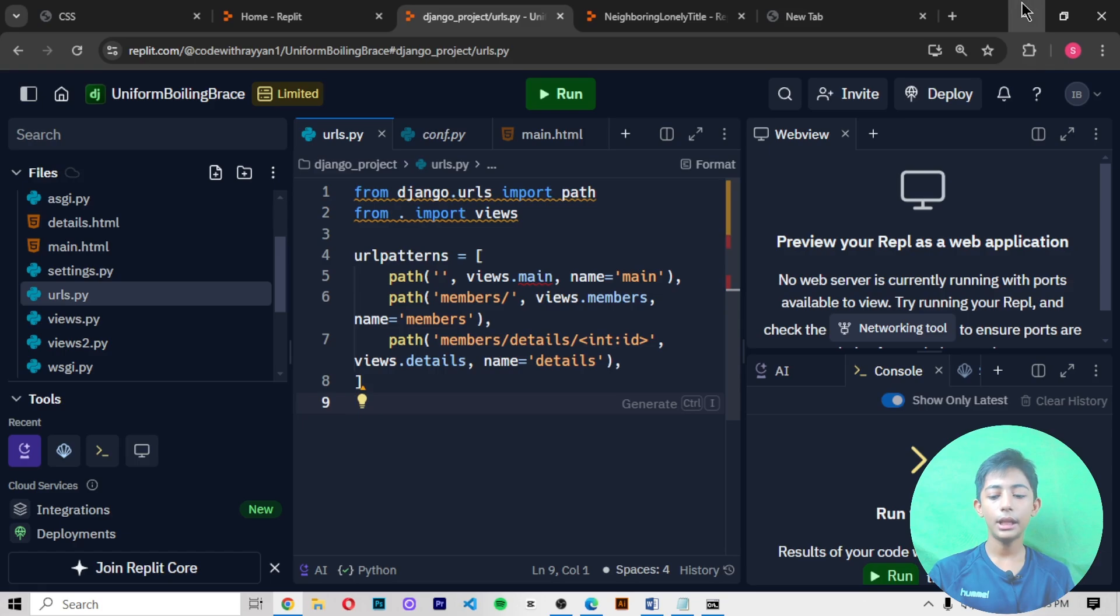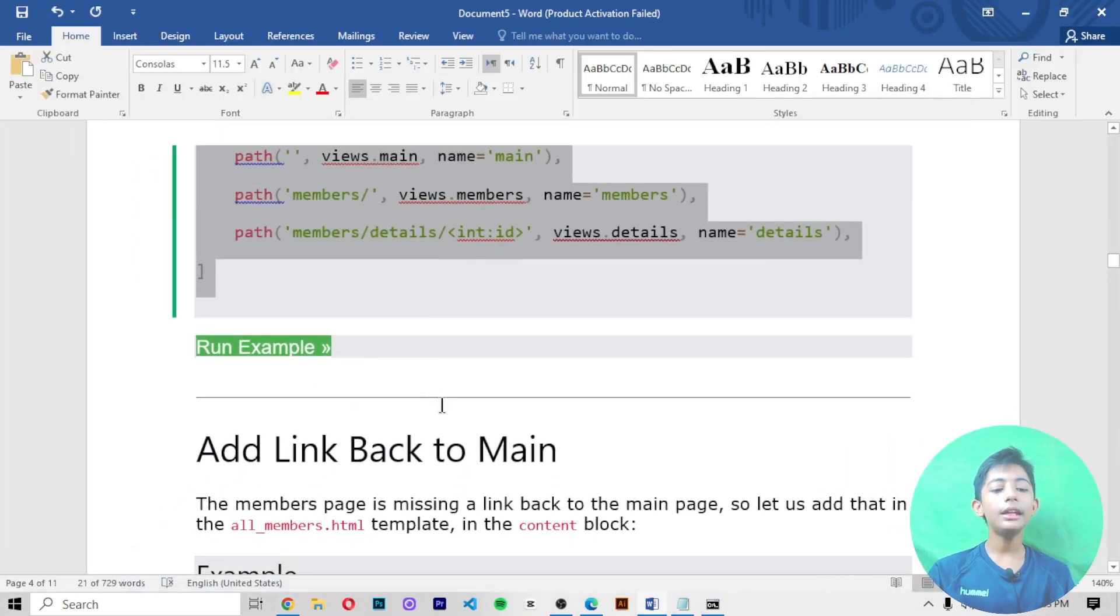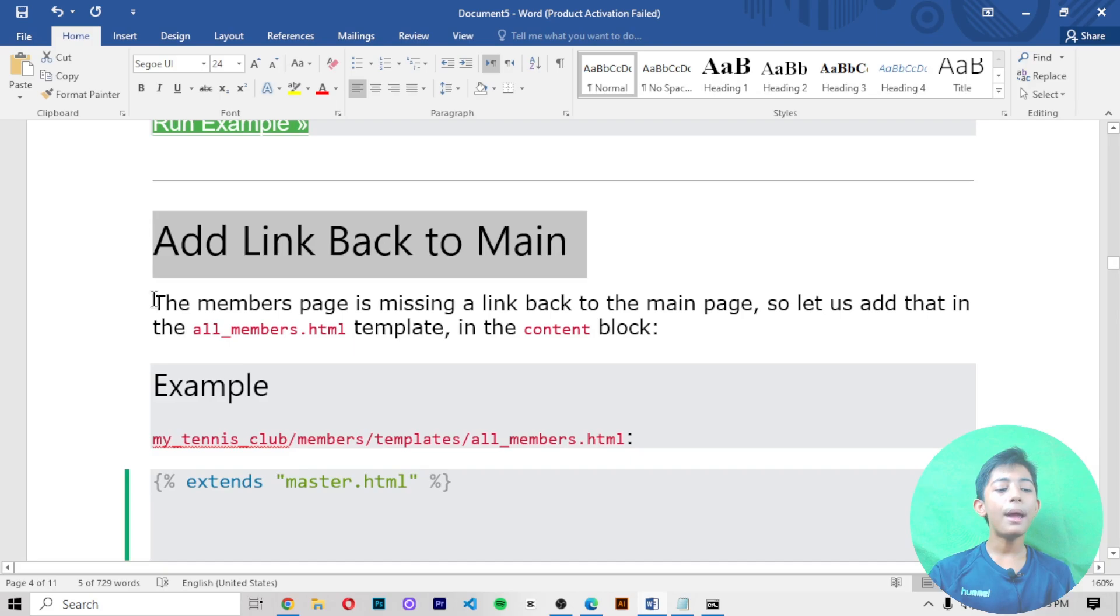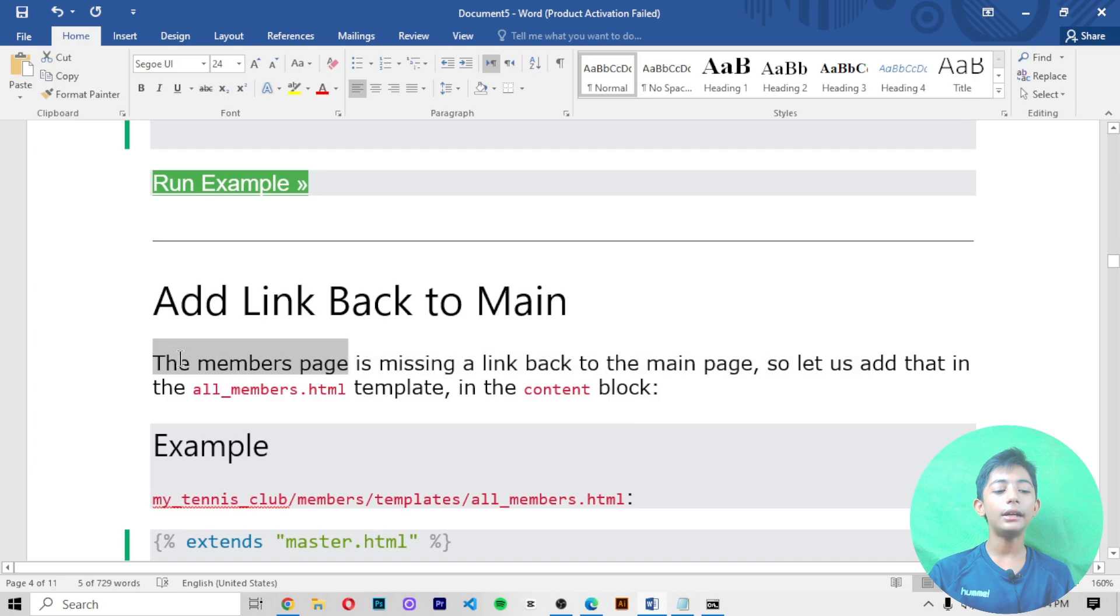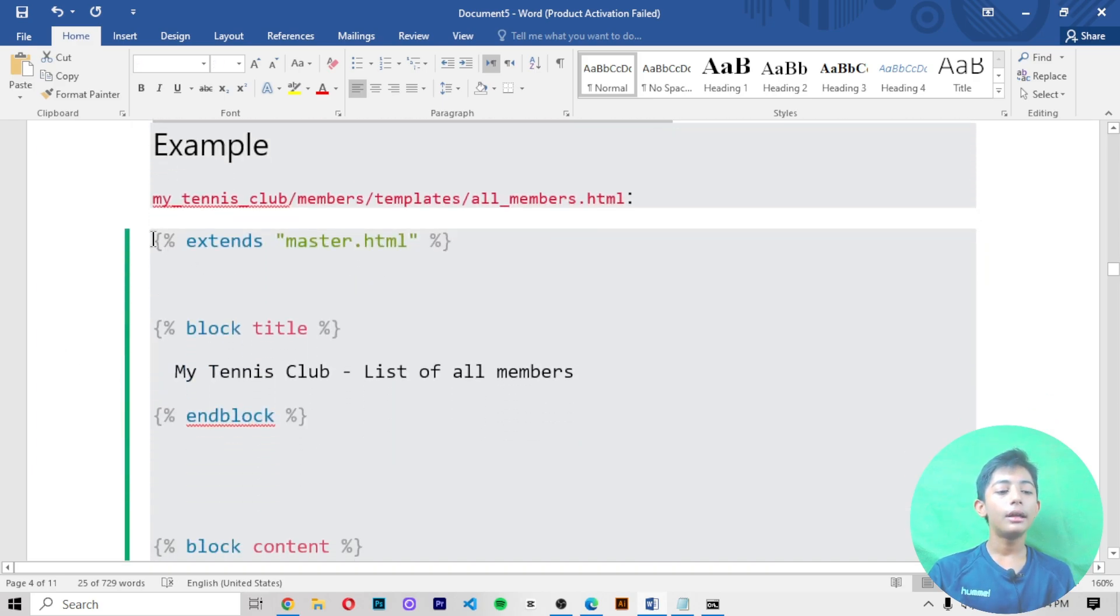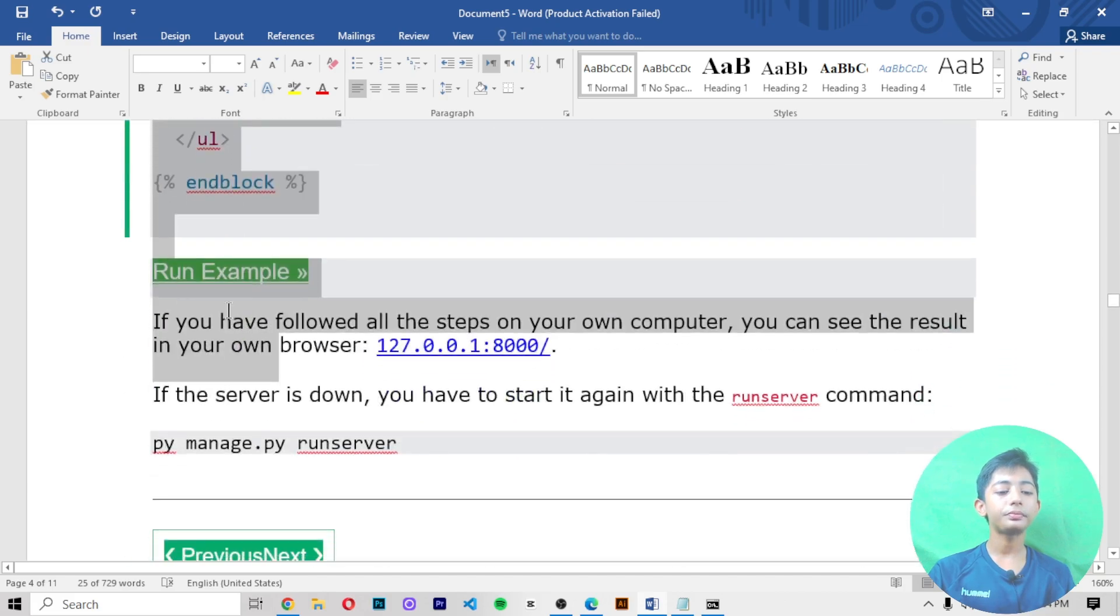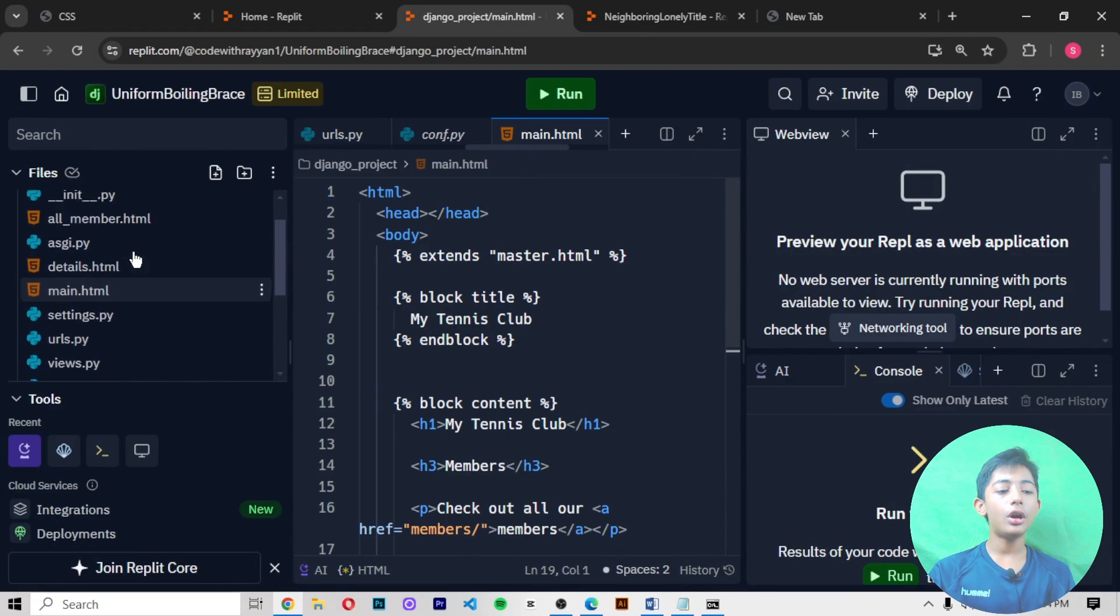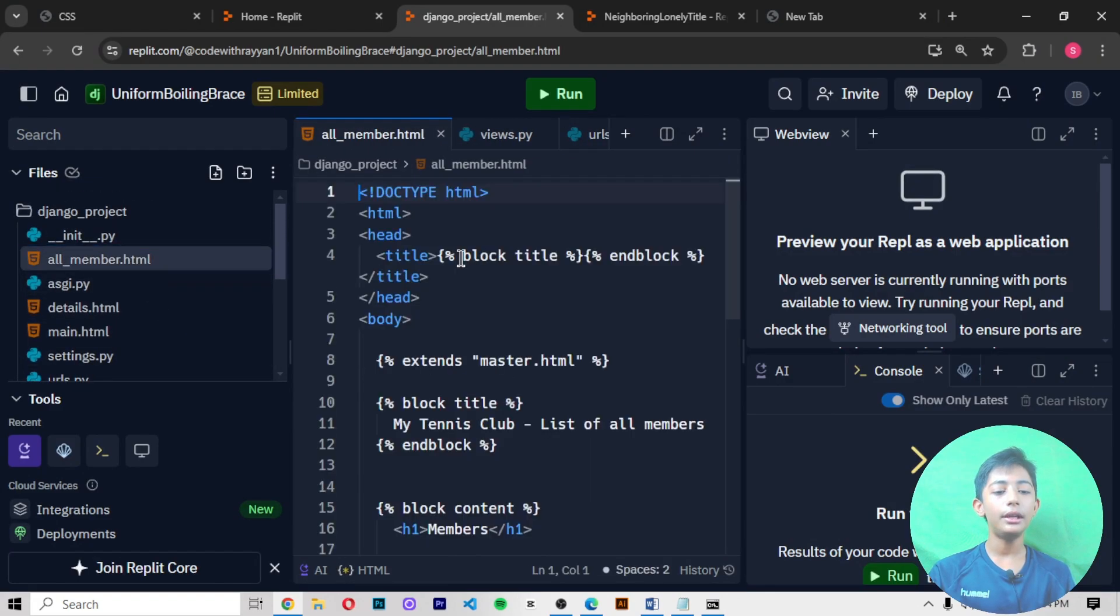Now add a link back to main. The members page is missing a link back to the main page, so let us add that in the all_members.html template in the content block. Copy that code and then paste this code on your all_members.html file.